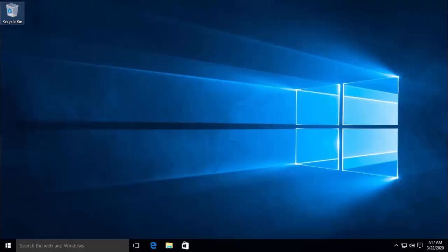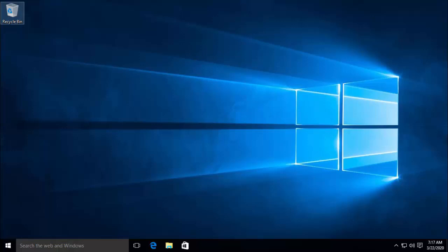The first solution is to use a set of commands to disable Cortana. This method will be useful for both scenarios. It's good for users who have Cortana running on their computer and who wish to disable it but also for users who have already disabled Cortana using other methods but still see that it's taking up a significant amount of memory.